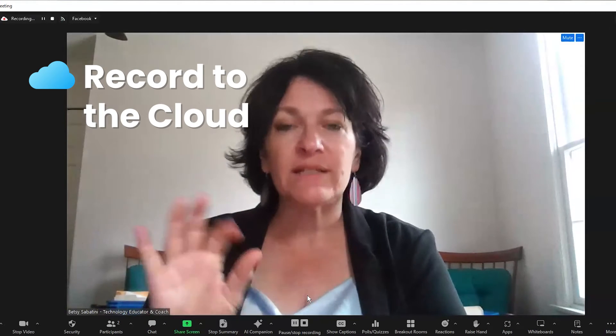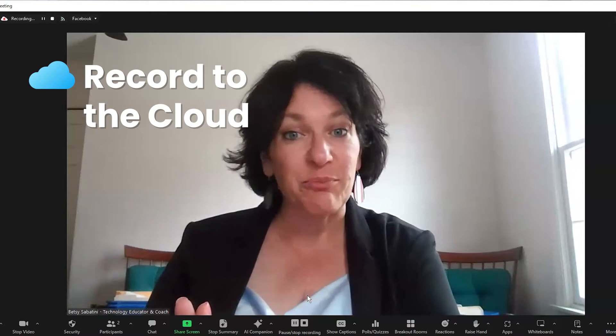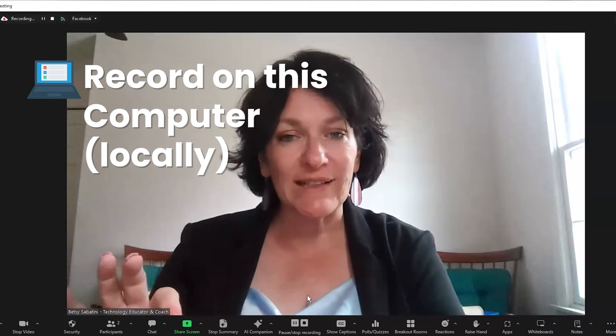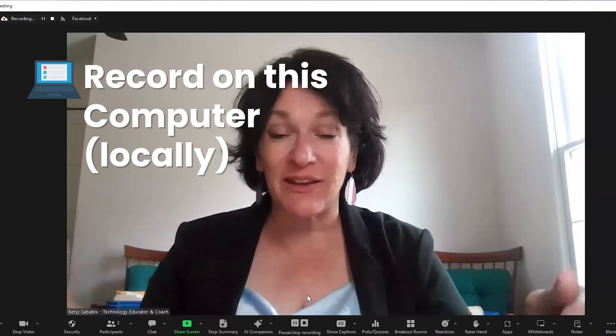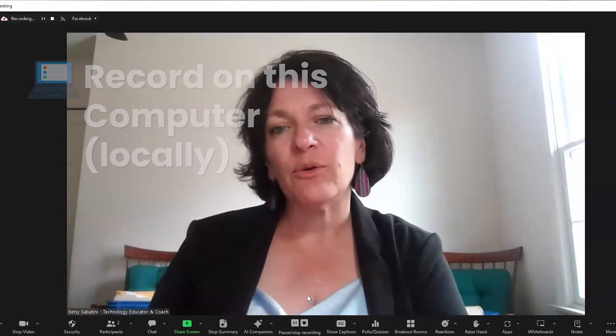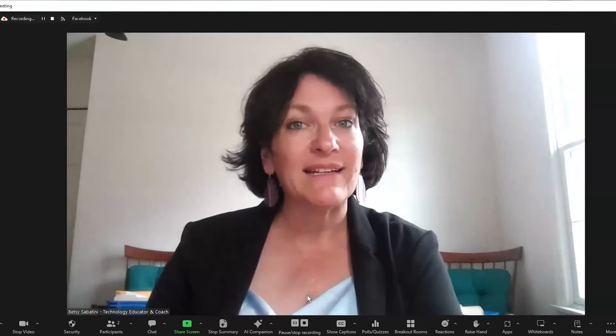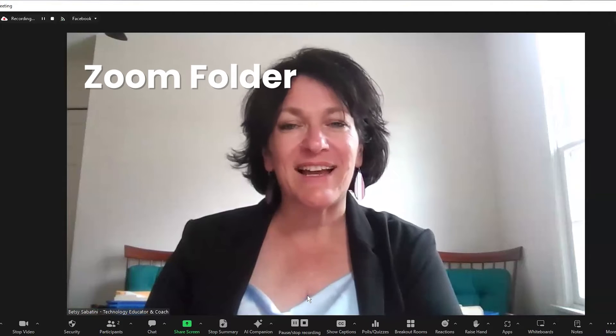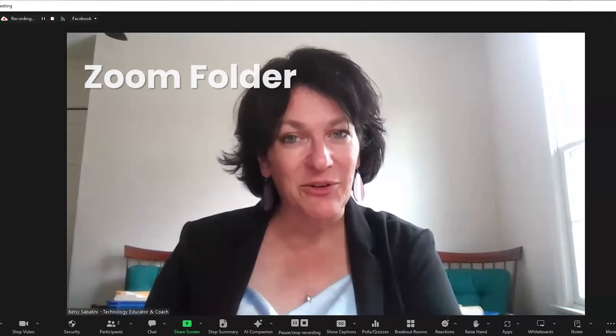If you indicate Record Cloud, it's going to go to your Zoom account on the Zoom portal. If you indicate Record Locally, it's going to go to the computer that you're using right now, and those recordings will be located in your Zoom folder inside your documents folder on your local computer. Then in the upper right corner you see some other indications — in this case it says Facebook.